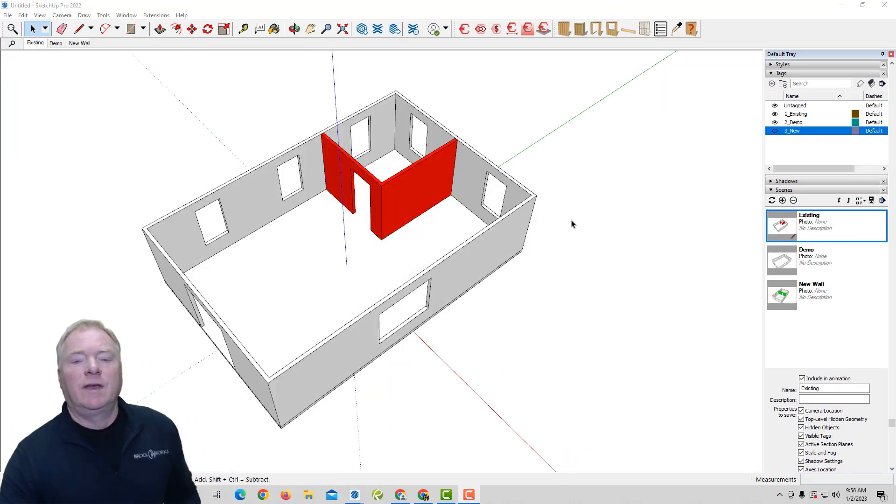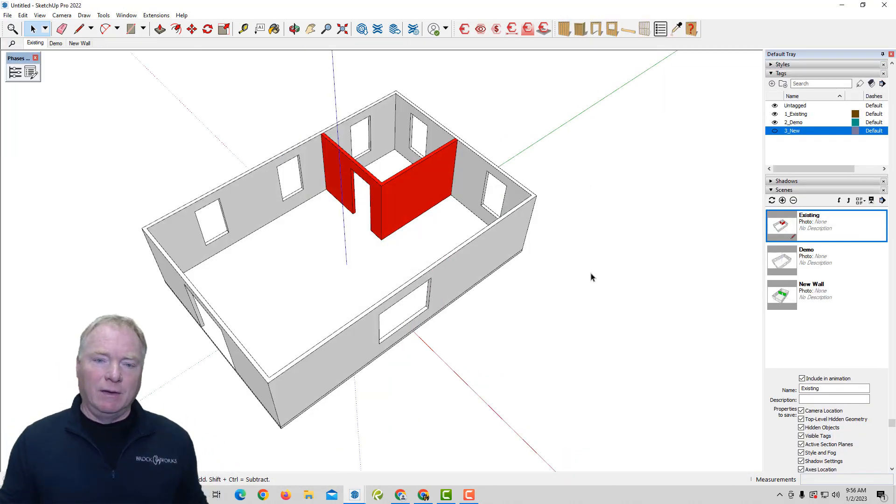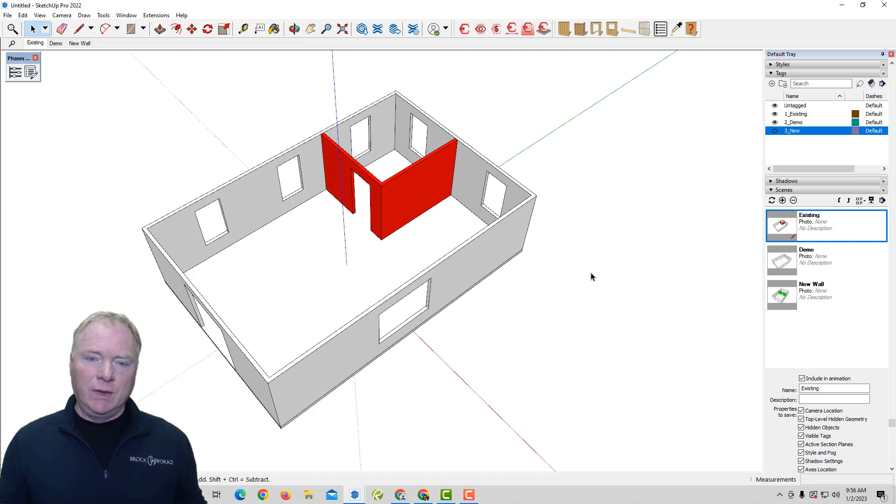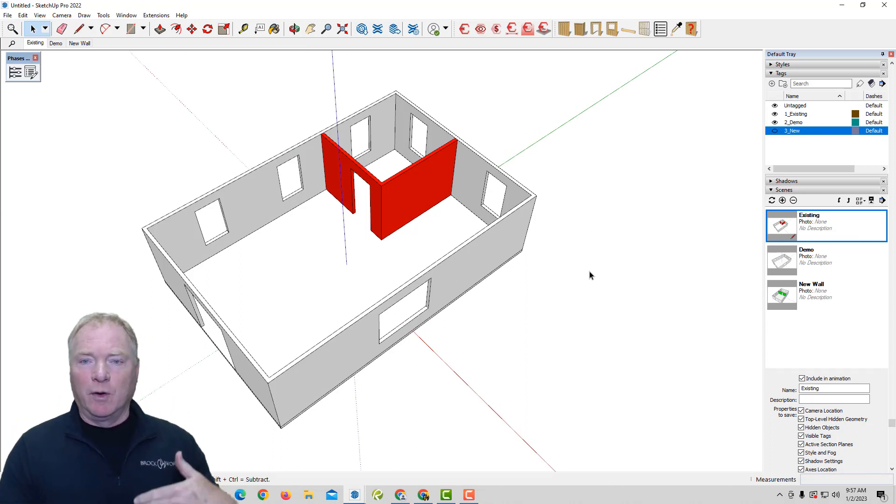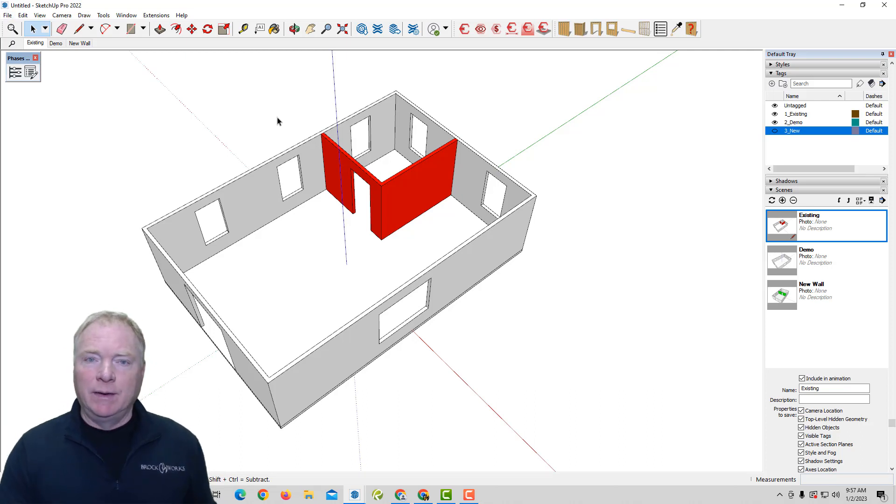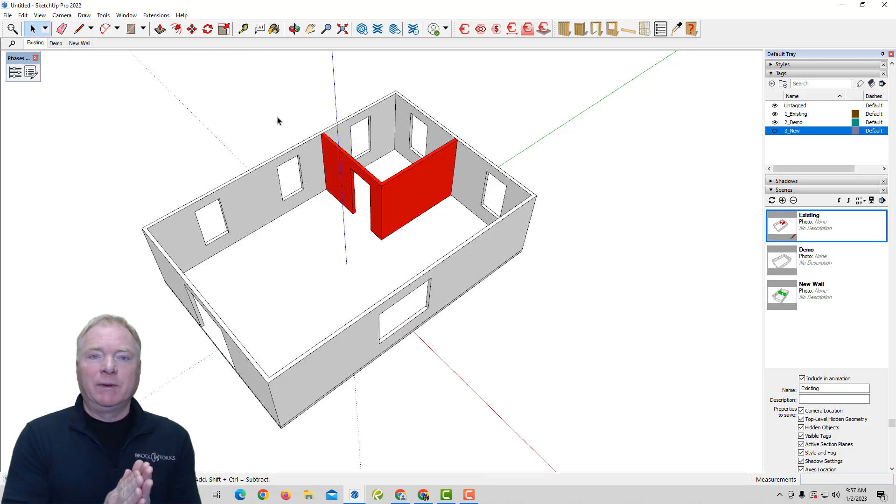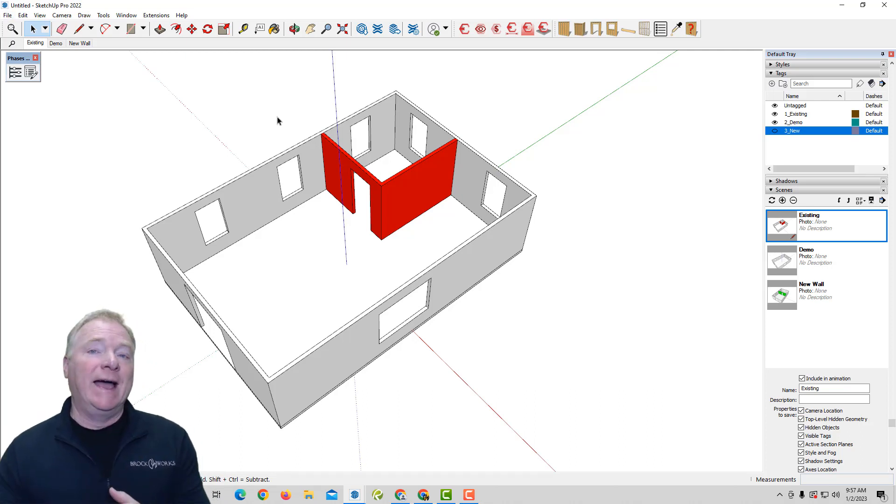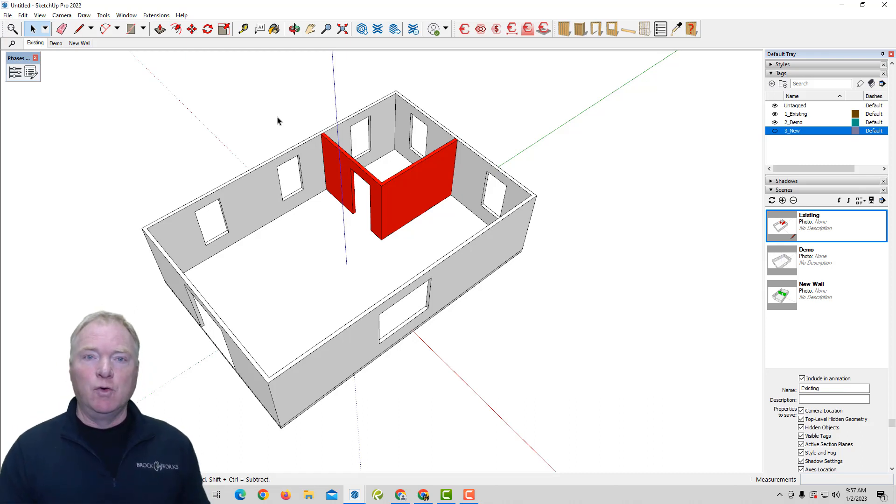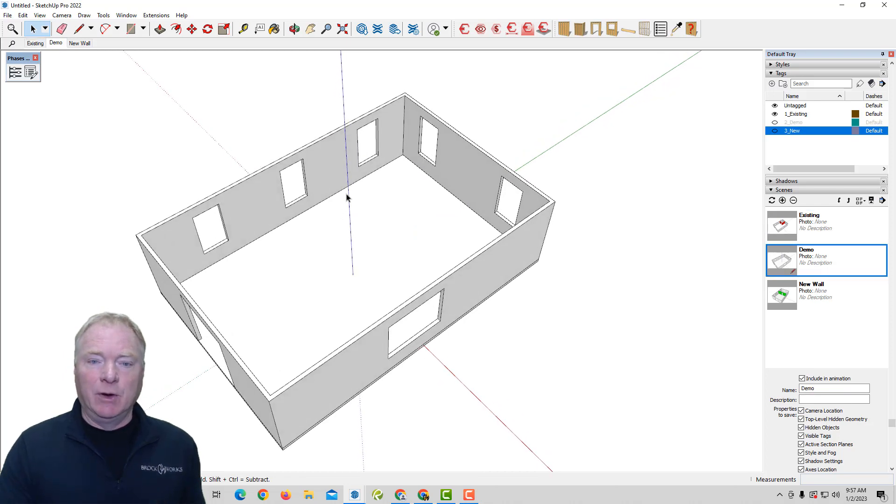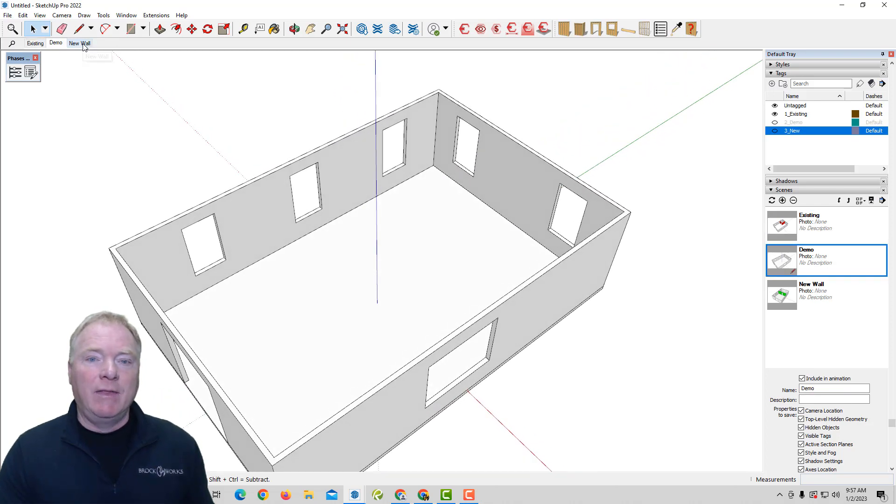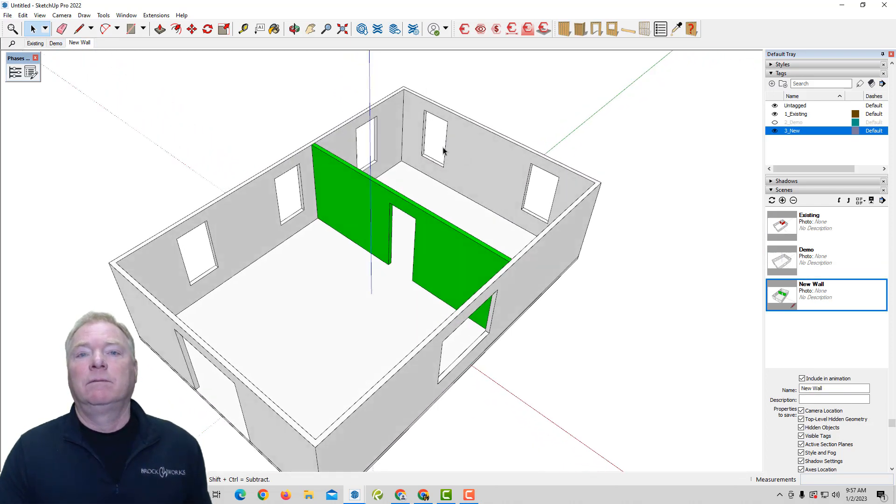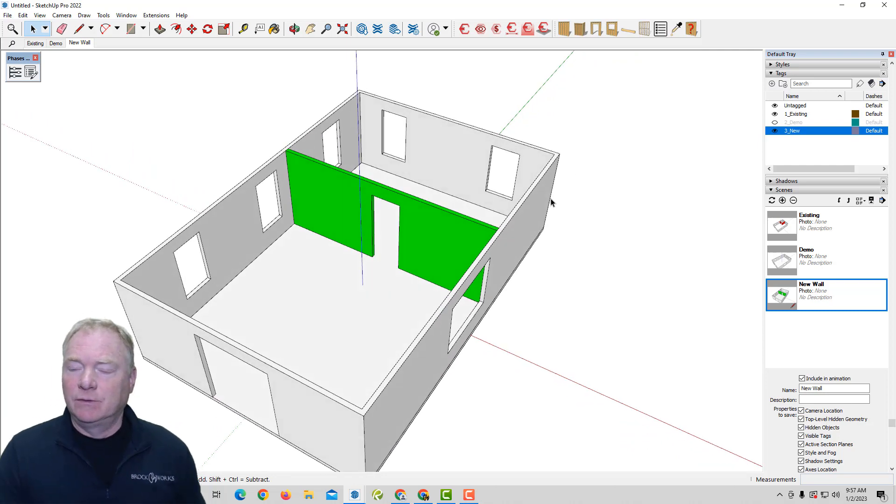So let's take a look at this example of a simple house, for example, that we're going to demolish the walls that are red. And we're going to add a new wall in this project. So in the way we typically do it is have different tags. So we have existing, we have demo, we have new walls. And I would create scenes. So we have that's the existing, then our demo, we're removing those walls, and then a new wall. And it'll be done in scenes.